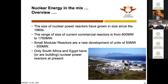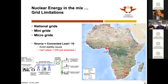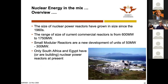Now let's zoom into small modular reactors. A question was raised: given the huge shortage of grid infrastructure in Africa, how big a problem is this, and how far in the future could Africa start thinking about nuclear power? My answer to that is: small modular reactors.